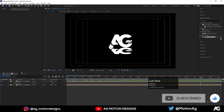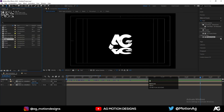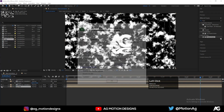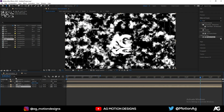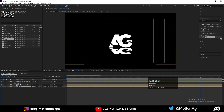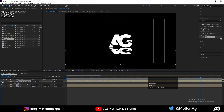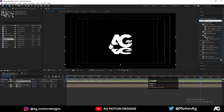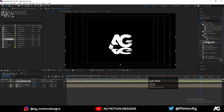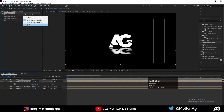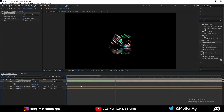Go to the main comp and press Ctrl+0 to open the Project panel. Move the Map layer in. For the reflection layer, add an effect called 'Compound Blur' and choose the Map layer as the blur map. It will act like a rough surface map.